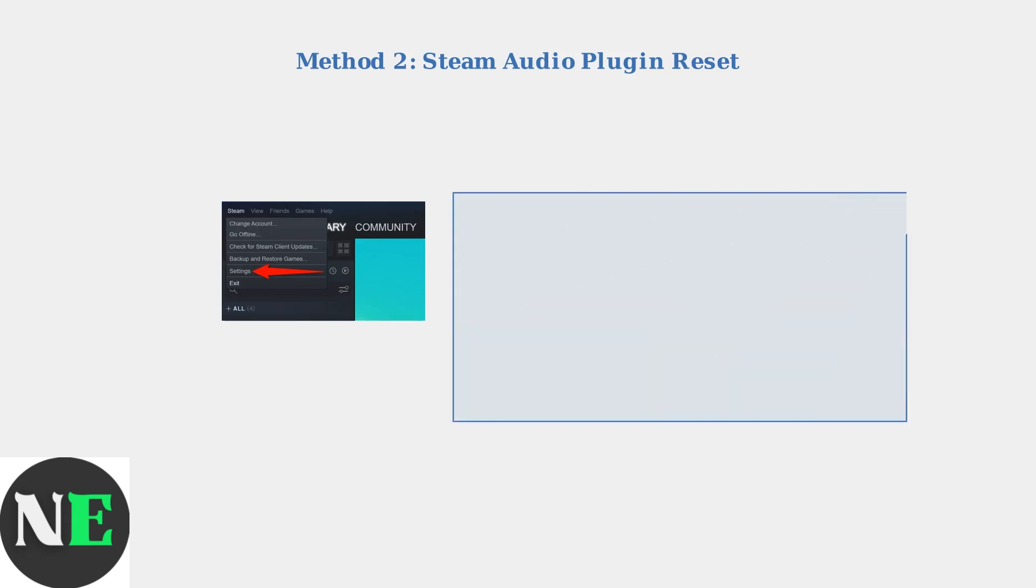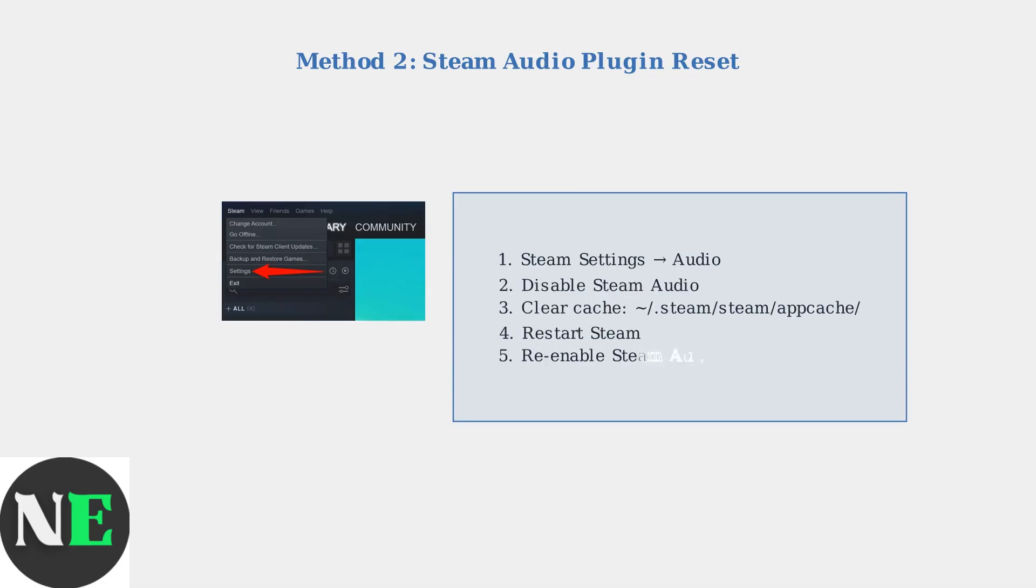Navigate to Steam settings, then go to the Audio section. Disable Steam Audio, clear the audio cache, restart Steam, and then re-enable Steam Audio.